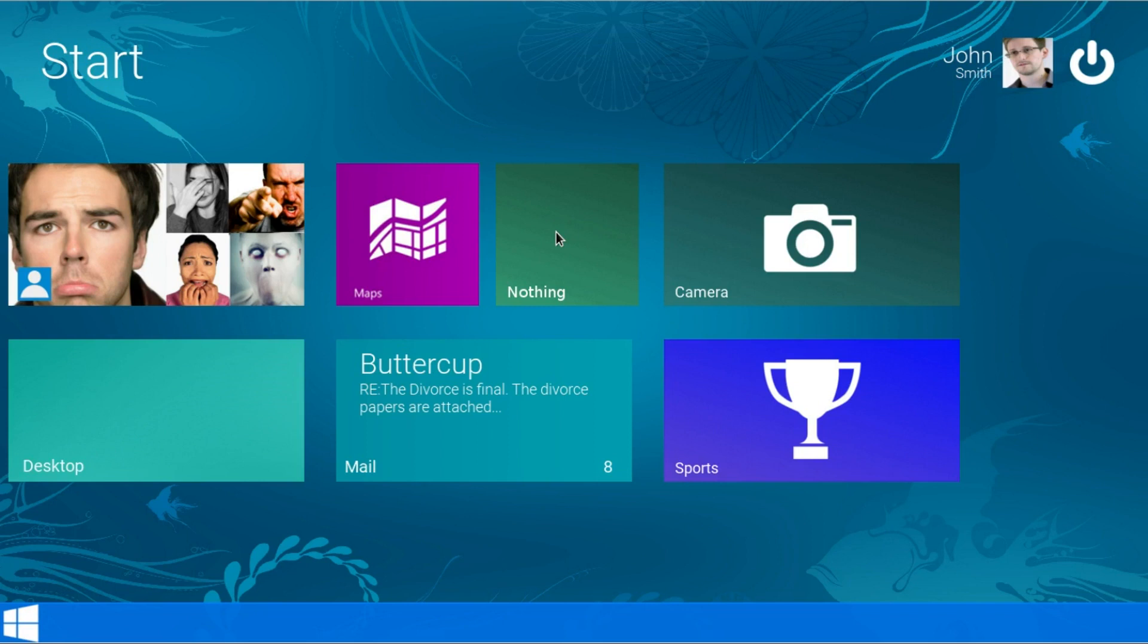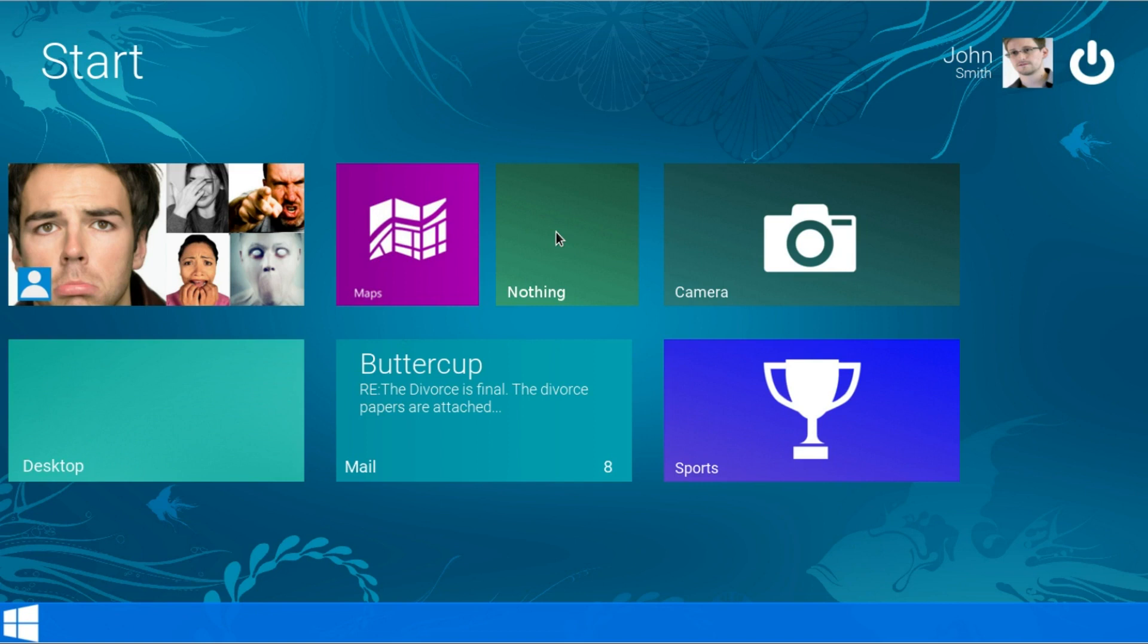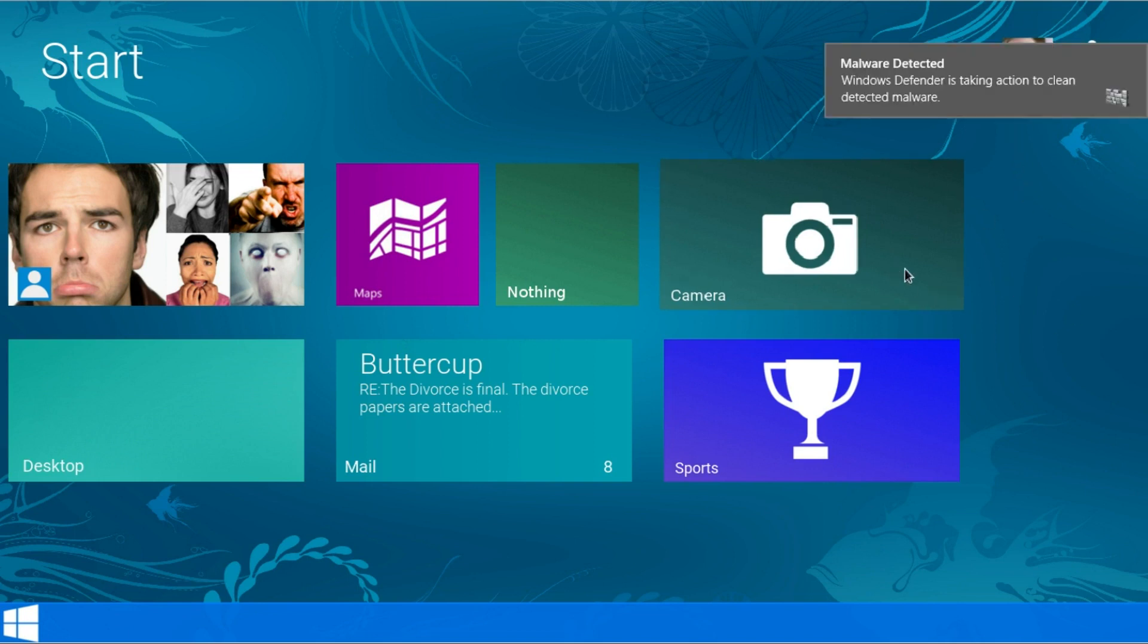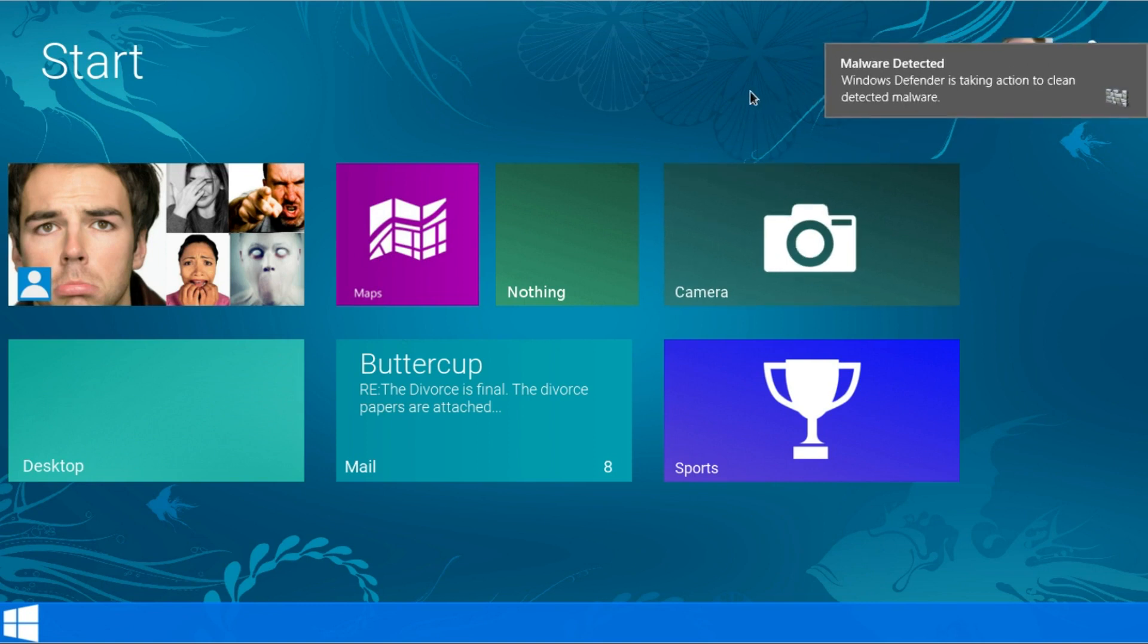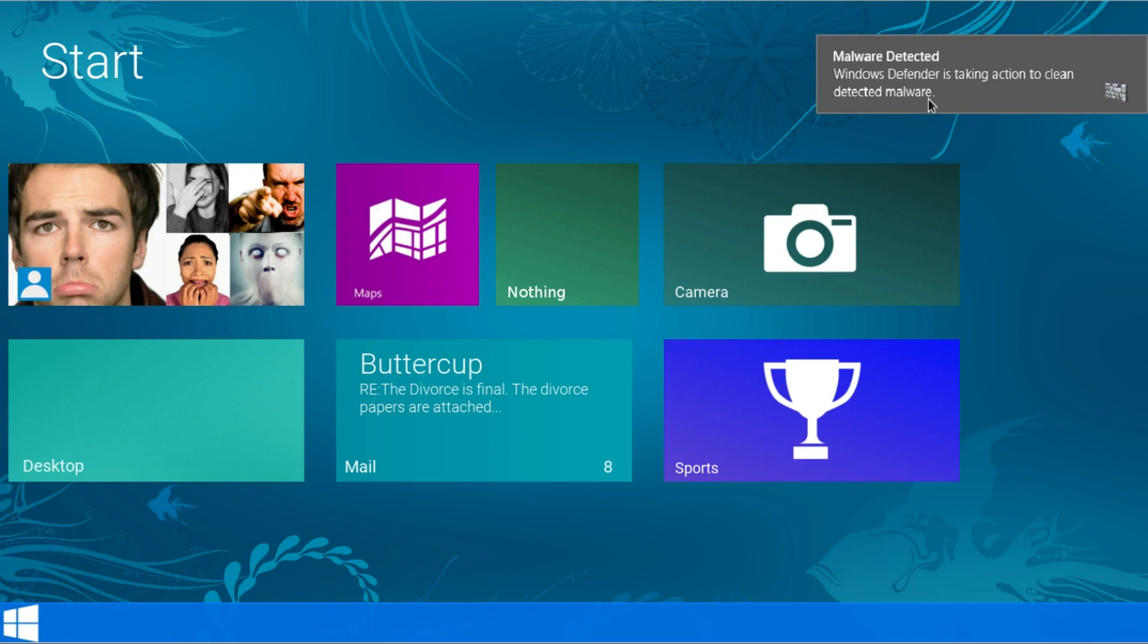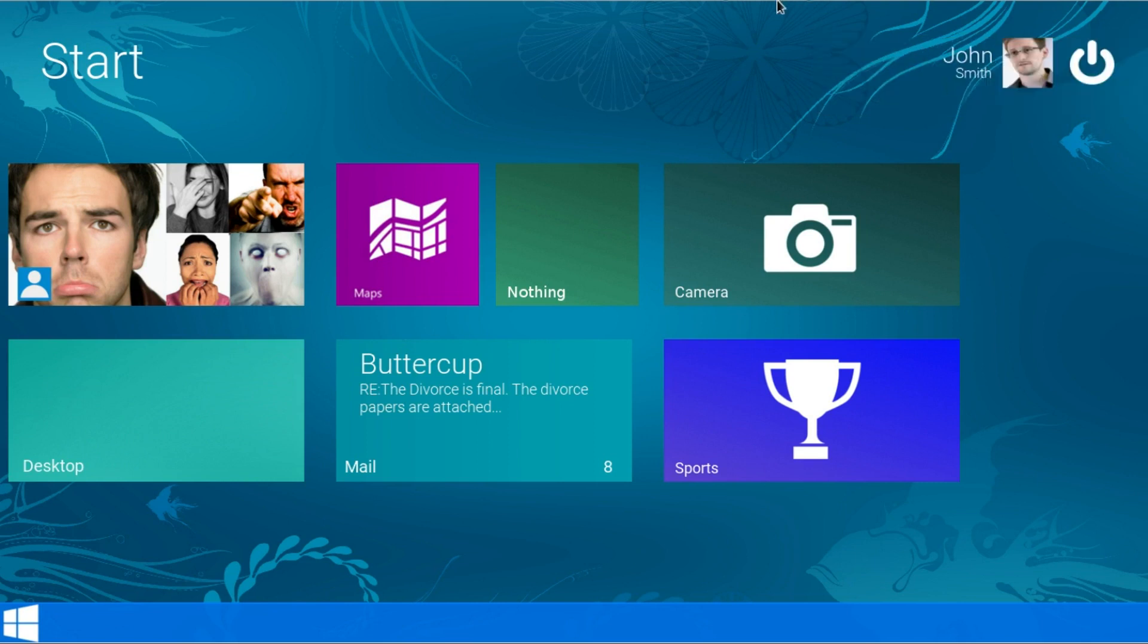Alright. Oh wow. Ok so that's like the Windows XP login but with some revamped. They definitely have some sort of Windows XP feel in this. Alright so it looks like it already has a profile picture. It says malware detected. Windows defenders taking action to clean detected malware. So just click that and it goes away.